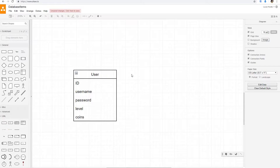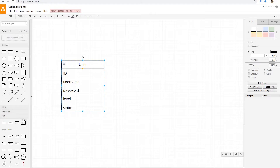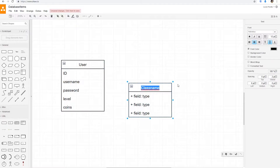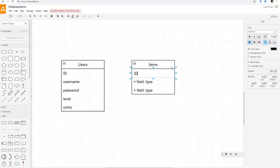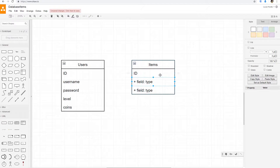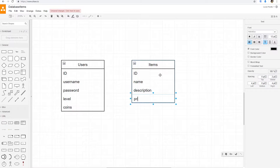We want to have items and each user can have a different variety of those items. So first we want to define all of our items in our server, in our database. We're going to create a table called items. We want an items table that is going to have an ID for each item, an item name, a description, and a price or cost or something like that.